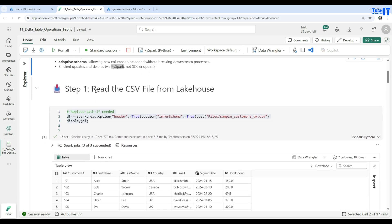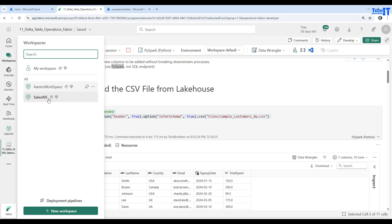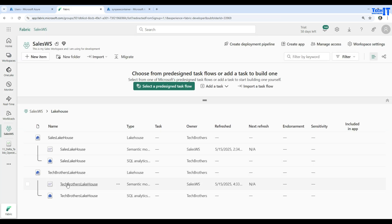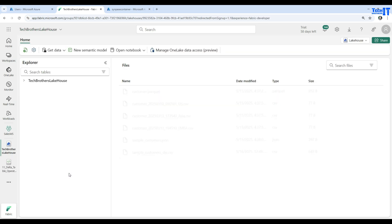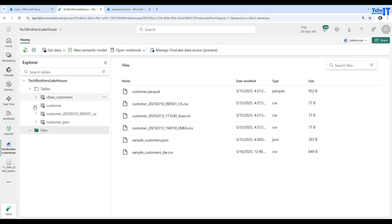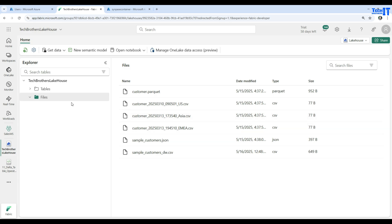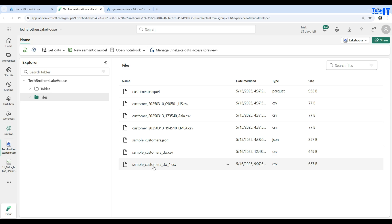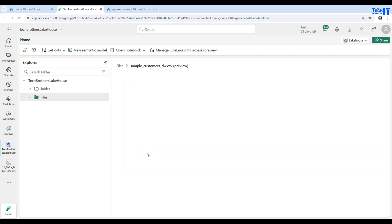As a very first step, I'm here in my workspace called Sales Workspace, and here we have one lakehouse called Tech Brothers Lakehouse. If you go to the Files section, we have these files here. One file is called sample_customers_dw and the other file is called sample_customers_dw_1. I will use that second one for the merge, but I will use the first one to load to the table first.